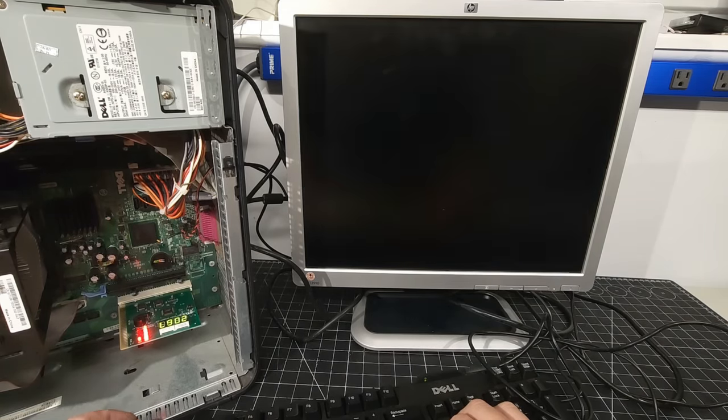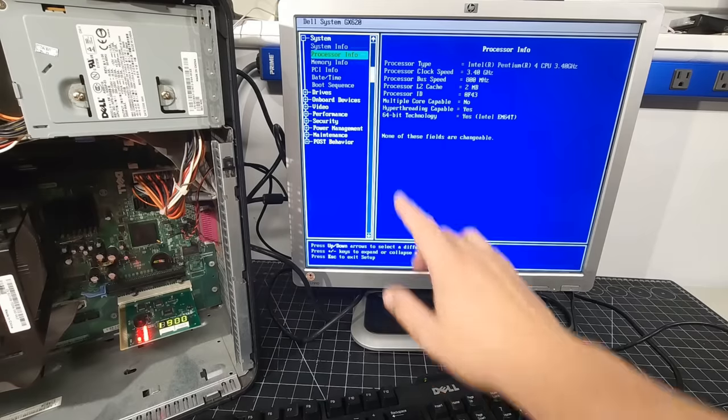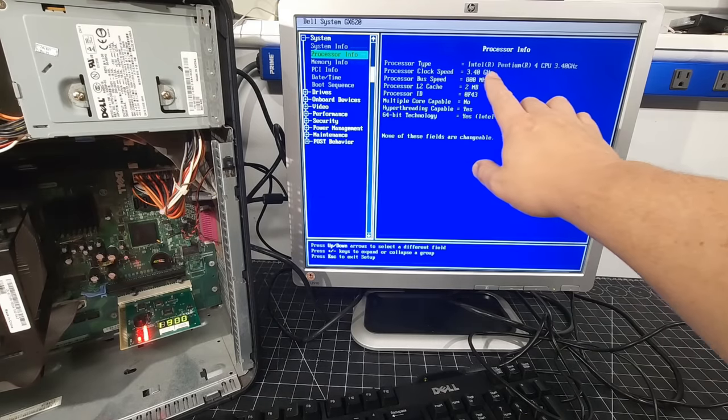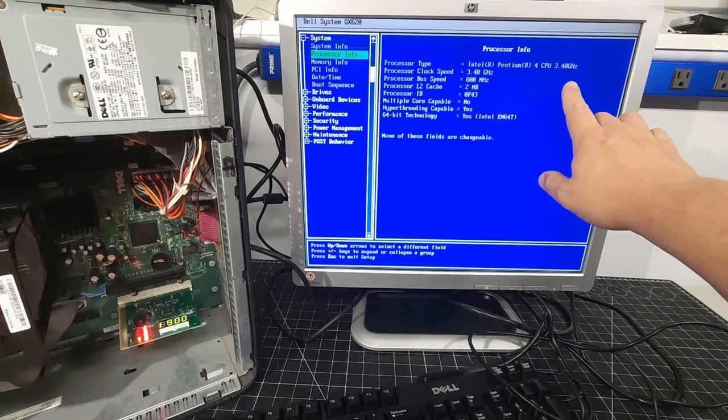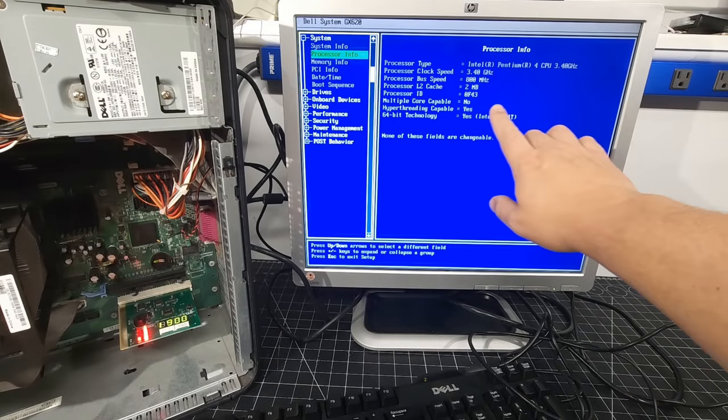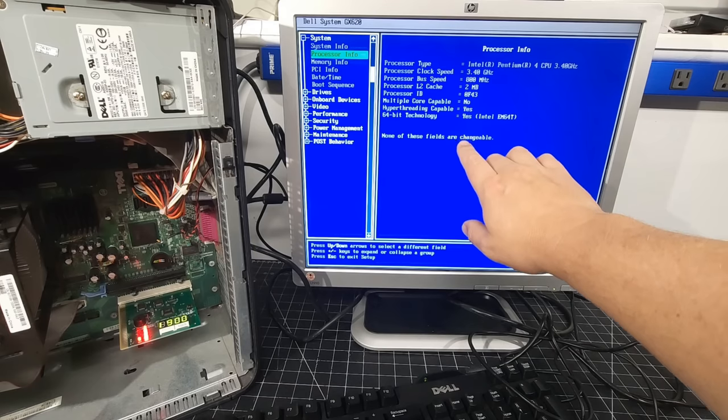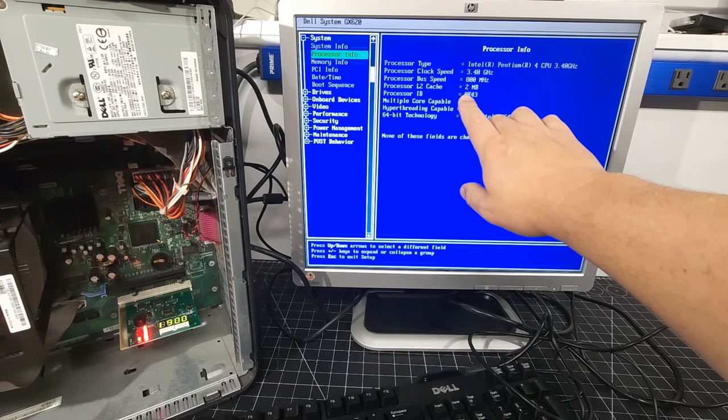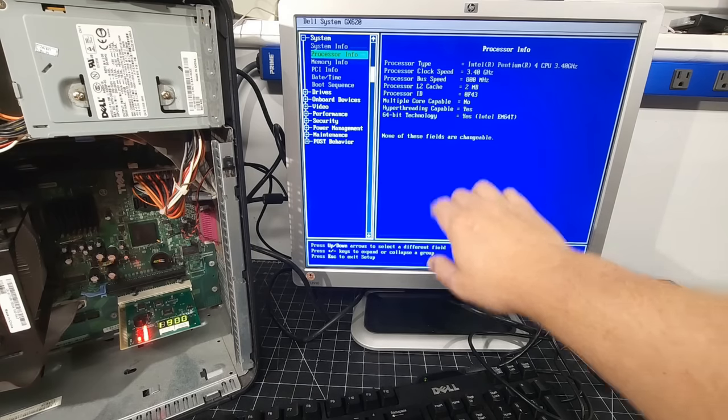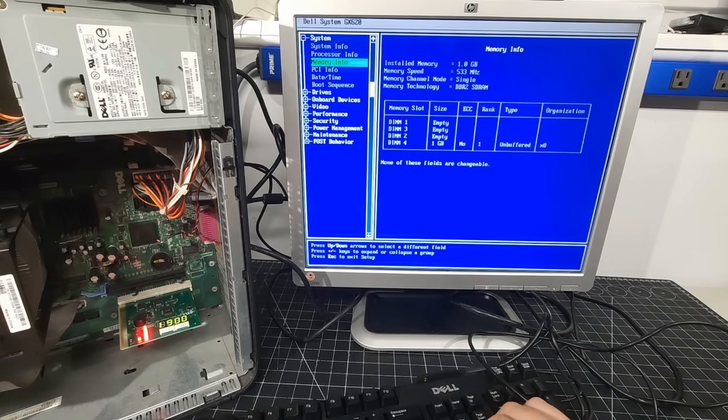Oh, this looks beautiful already. Okay. So let's click. Let's look at our processor info. We have the Intel Pentium 4 CPU running at 3.4 gigahertz, 800 megahertz front side bus, L2 cache at 2 meg, and hyperthreading is enabled. Yes.